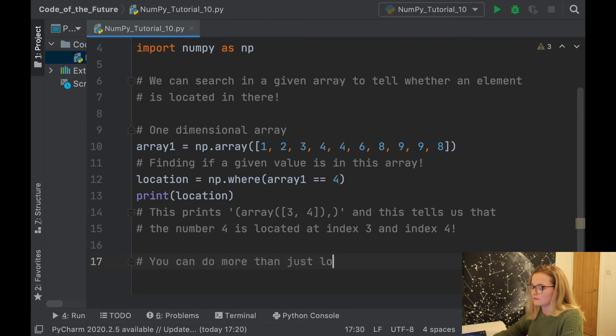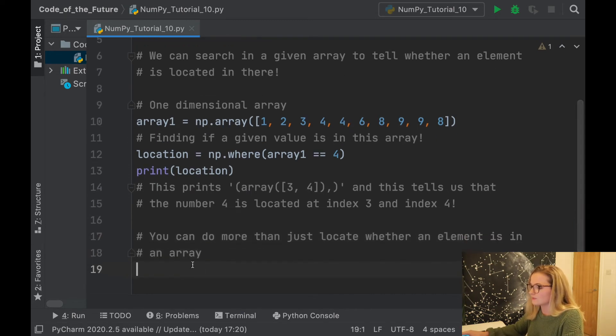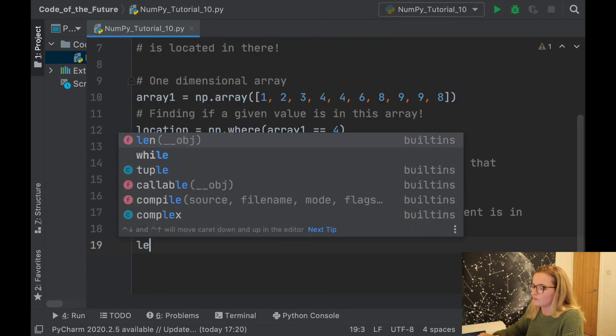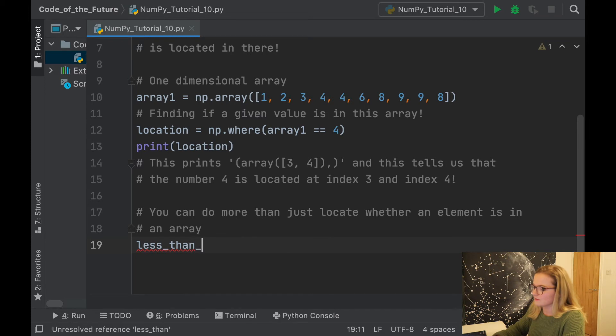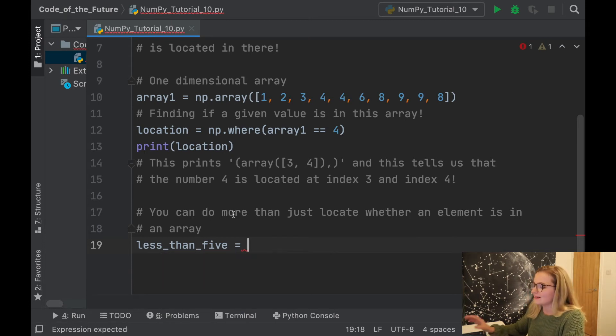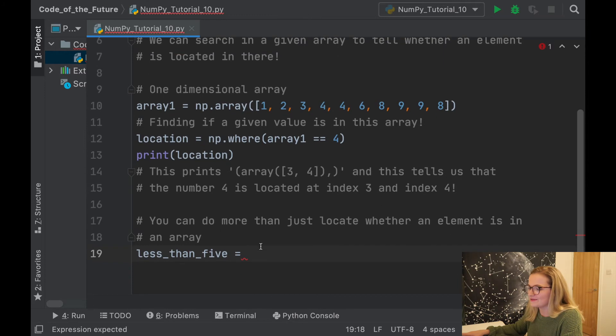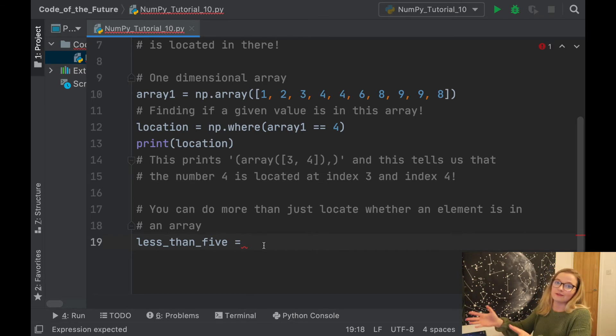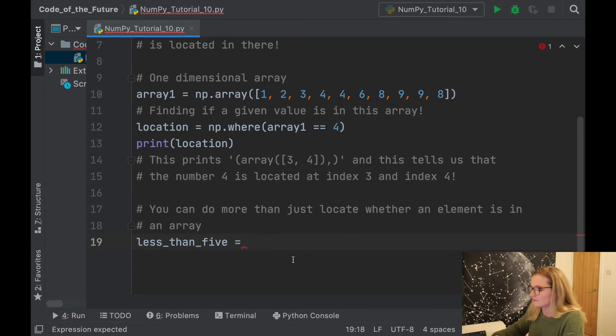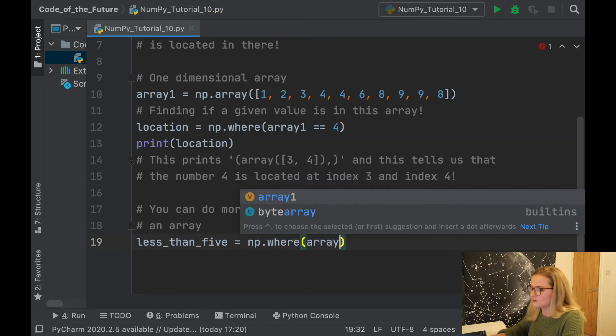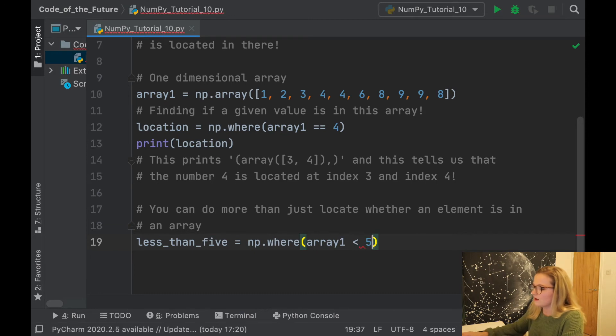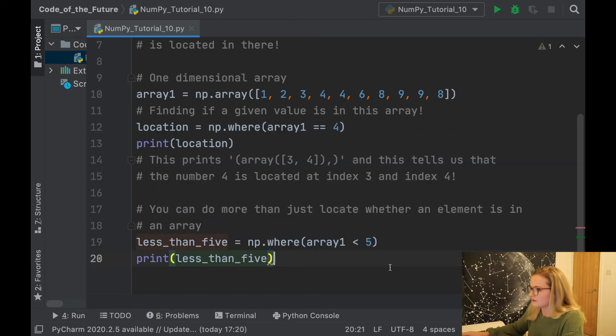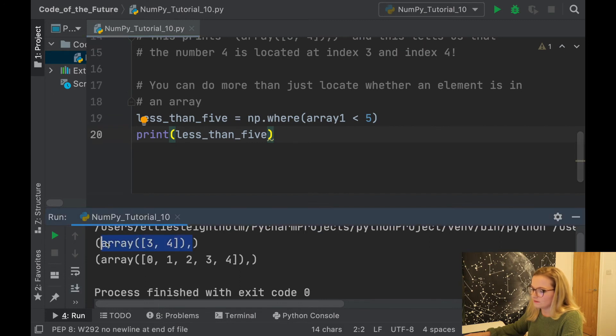Let's say I wanted to know, we'll create a new variable called less_than_five. I like to use assigned variables to something that makes sense to what's going on. As you guessed, we're just going to try and see which values in here are less than 5. So we'll say np.where array1 less than 5, and we'll ask Python to print less_than_five.